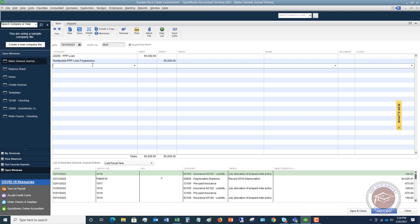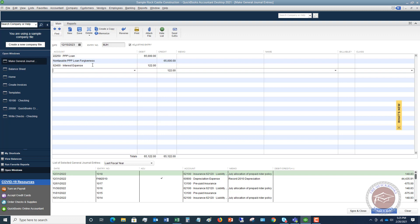Now the next thing we need to do, we're going to go ahead and record interest expense. Now interest expense and any expense is a debit when it's increased. So we're going to debit that for one hundred twenty-two dollars and then to offset that you want to go ahead and credit the PPP loan. So this decreased the PPP loan to ten thousand dollars and this increases it to ten thousand one hundred twenty-two dollars.